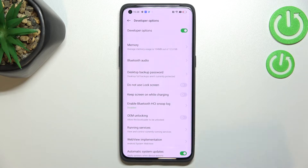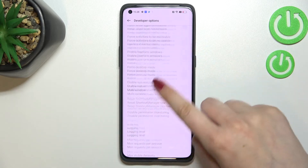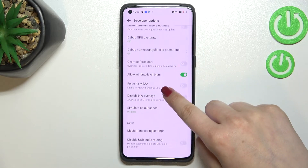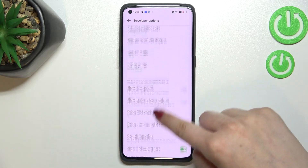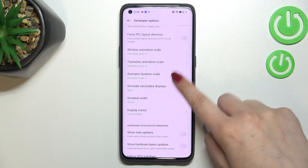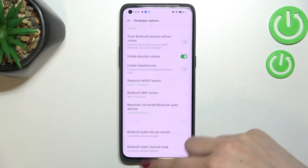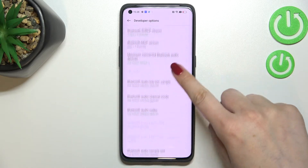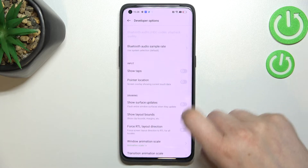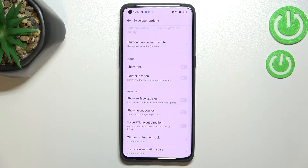Let's enter, and here we've got plenty of advanced settings which we can customize. For example, we can change the display cutout. There are also some options connected to Bluetooth and overall to the networking.